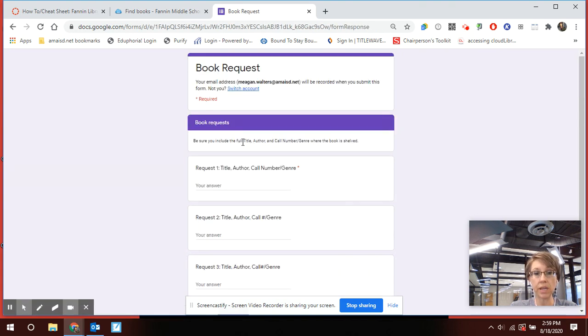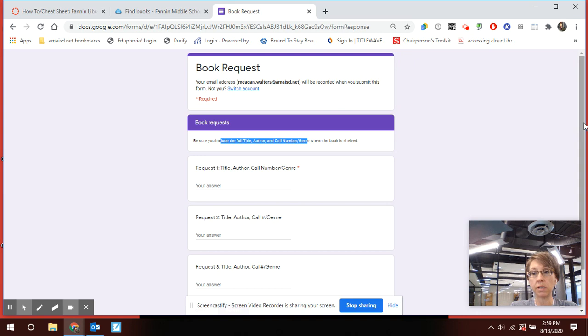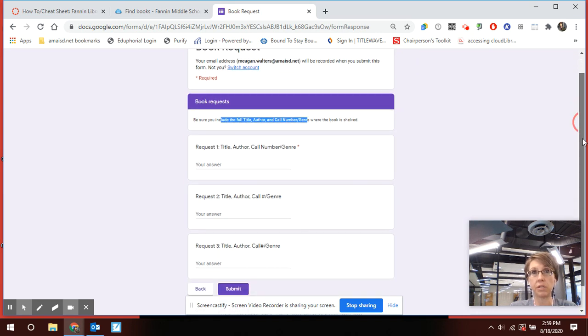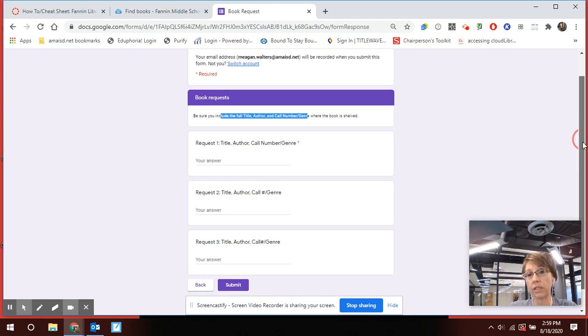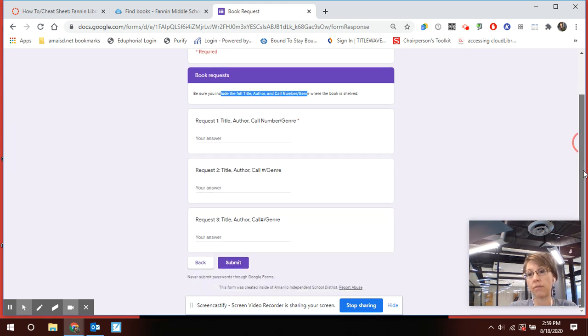Next, this right here tells you again, make sure that you include the full title, author, and the call number or genre. Just makes it easier for me to go find it if I know it's in mystery, horror, action, adventure.